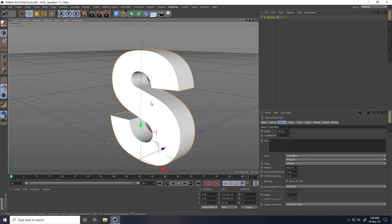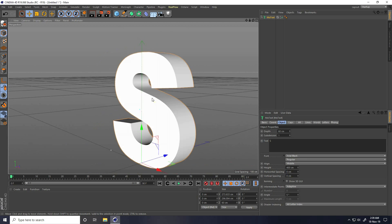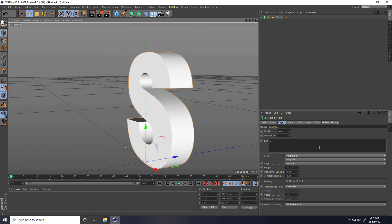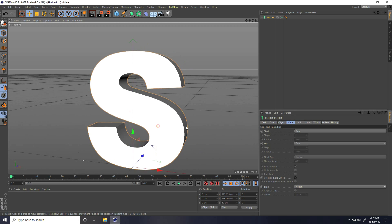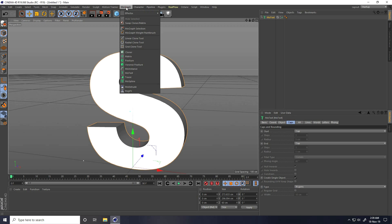That's my text. Now I go to Caps and check Create Single Object — that's most important. And now I take the Brawny Fracture tool. Go to MoGraph and use Brawny Fracture.